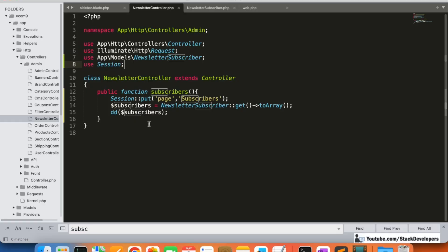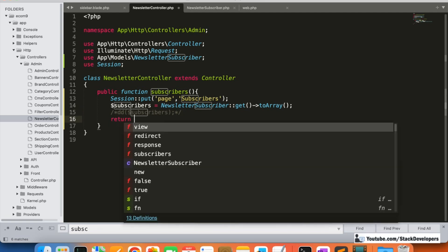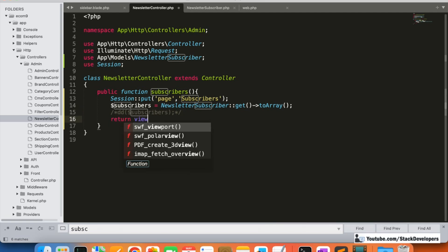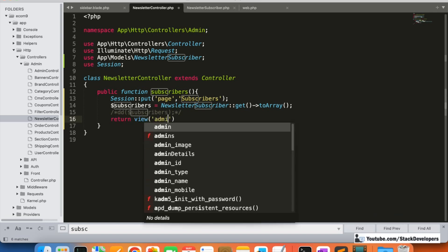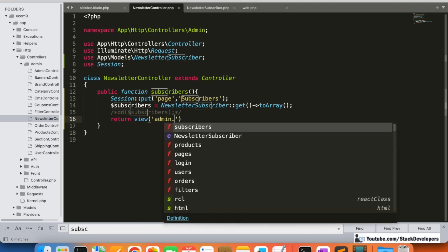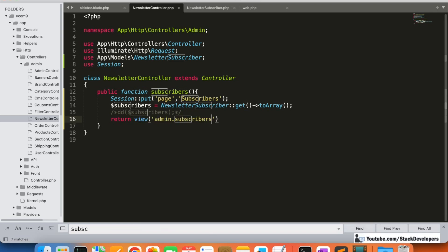Now we will return the subscribers to a blade view. We need to create the blade file under admin, then inside a subscribers folder, and create a file named 'subscribers.blade.php'.